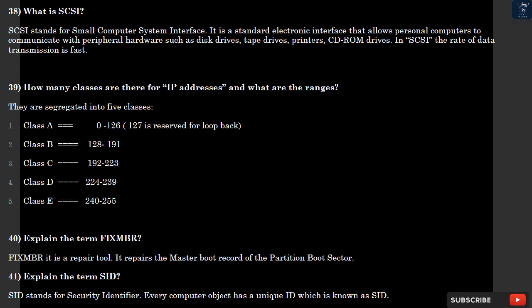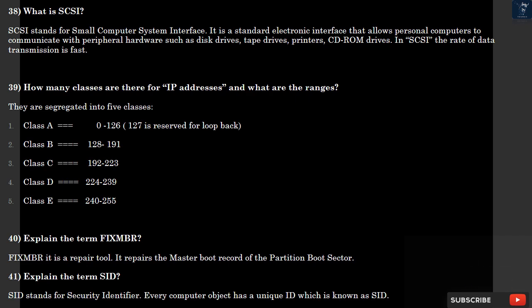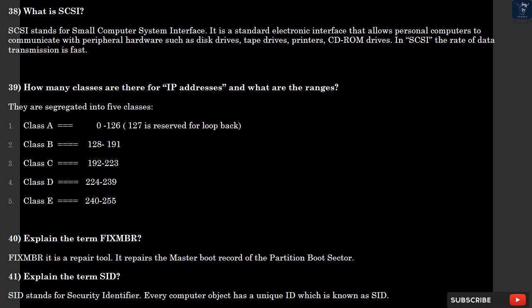Question 39: How many classes are there for IP addresses and what are the ranges? They are segregated into five classes. Class A equals 0 to 126, 127 is reserved for loopback. Class B equals 128 to 191. Class C equals 192 to 223. Class D equals 224 to 239. Class E equals 240 to 255.